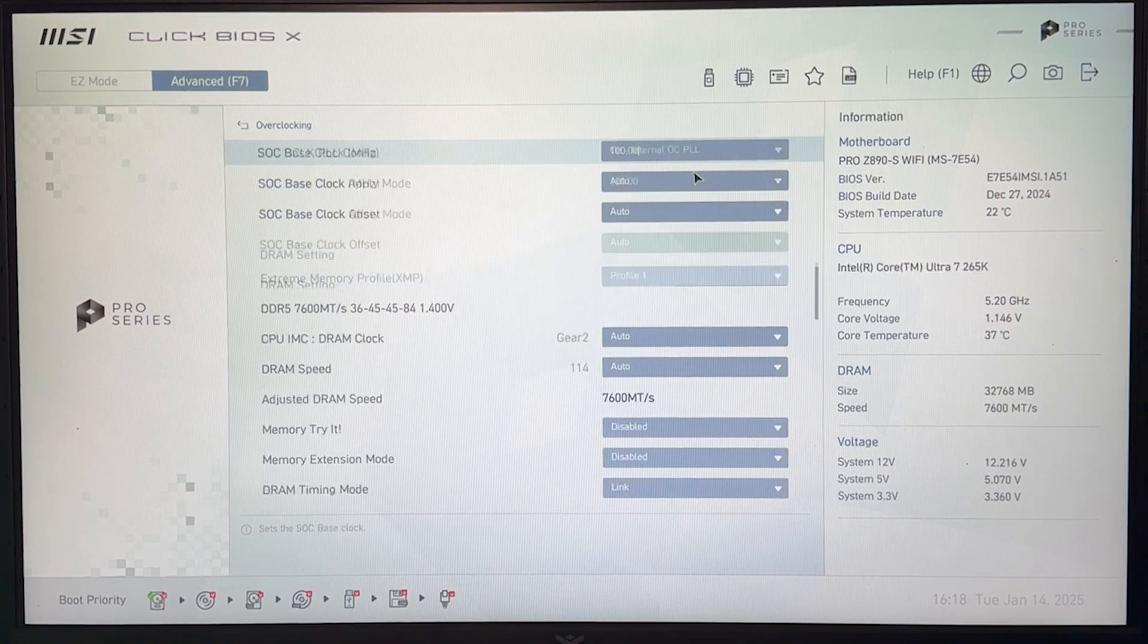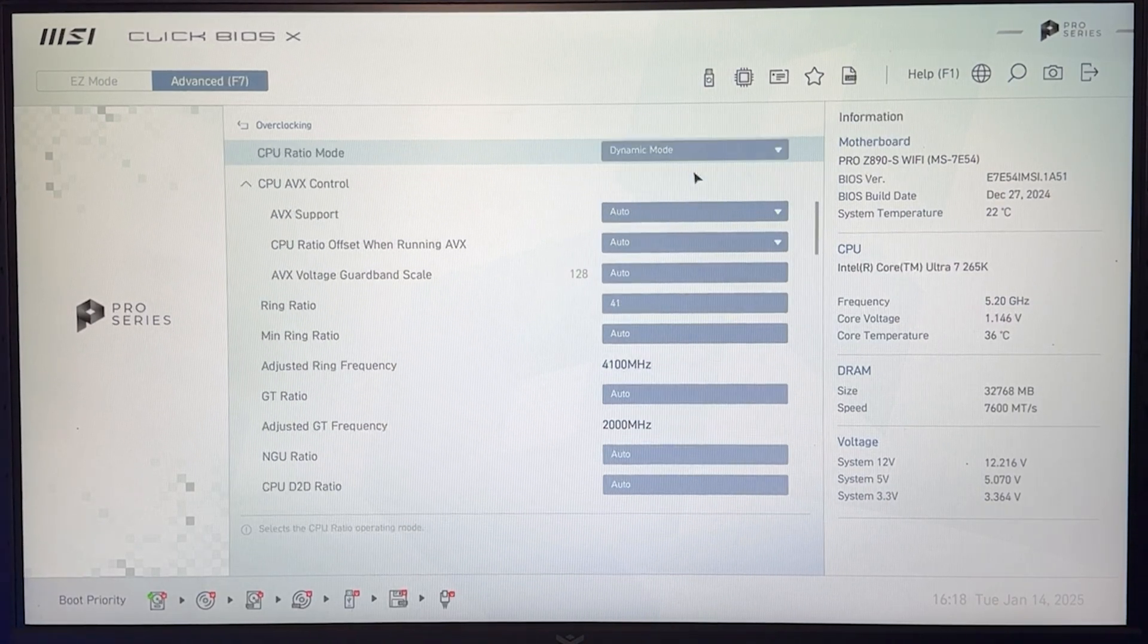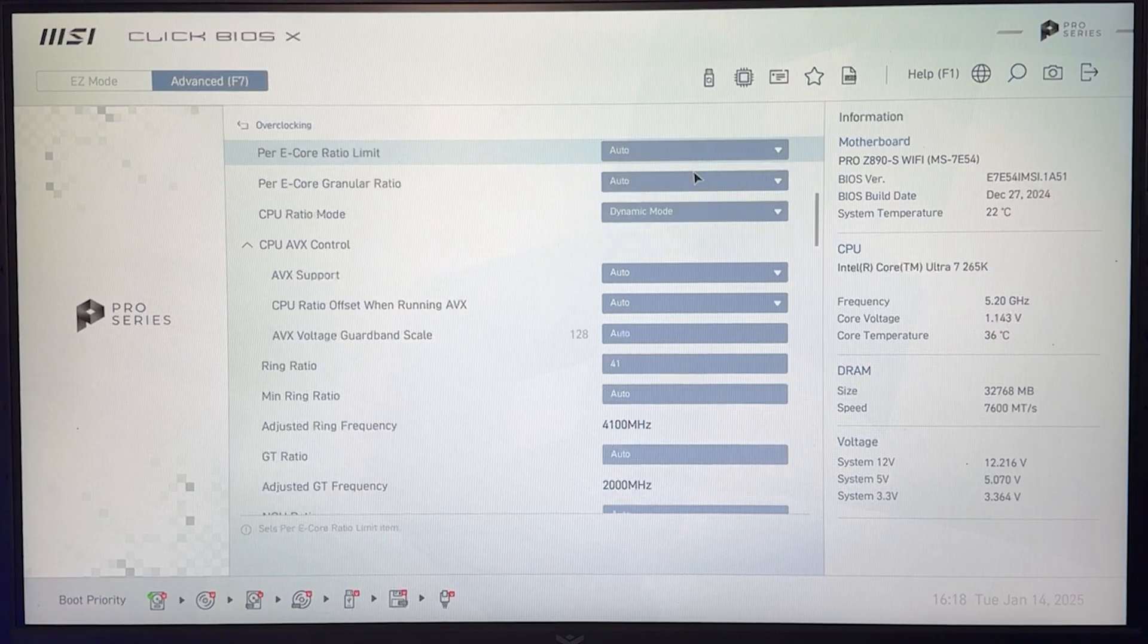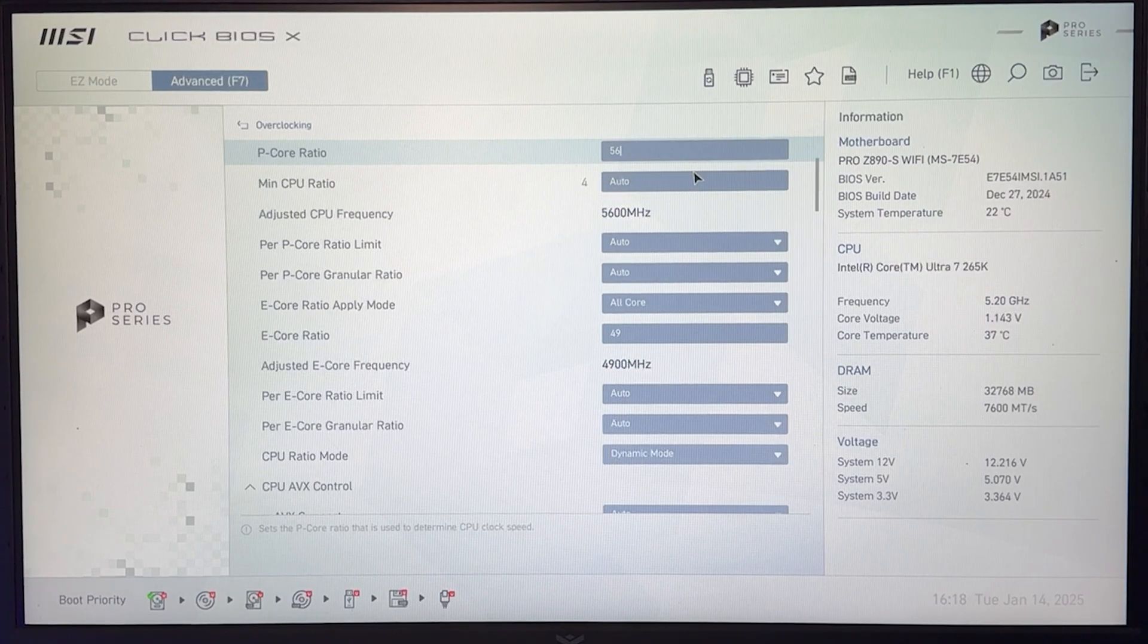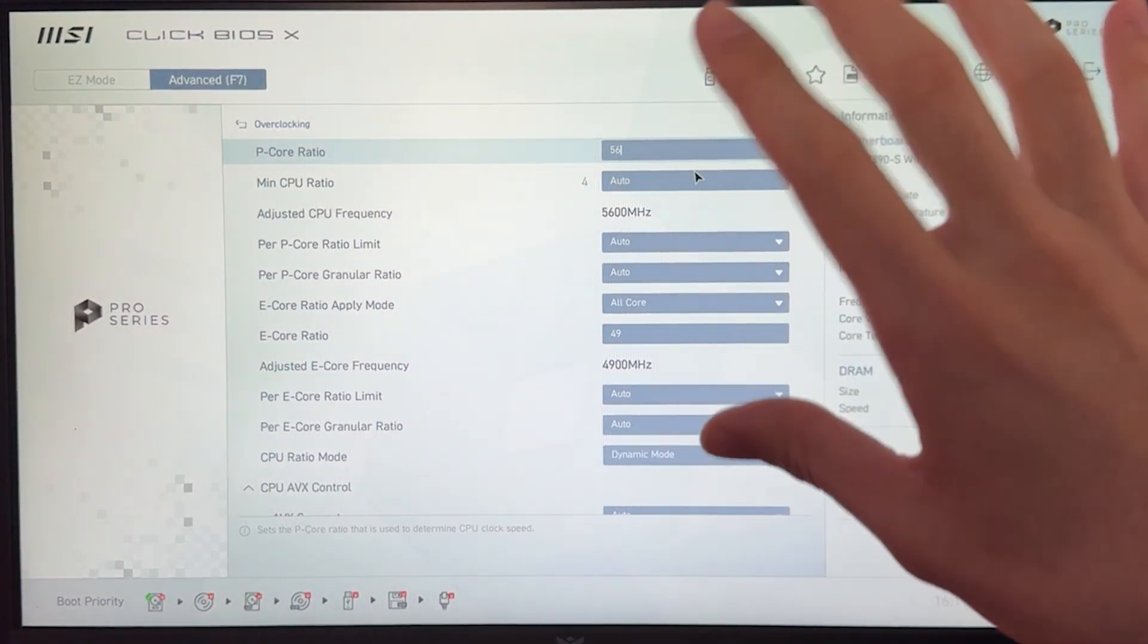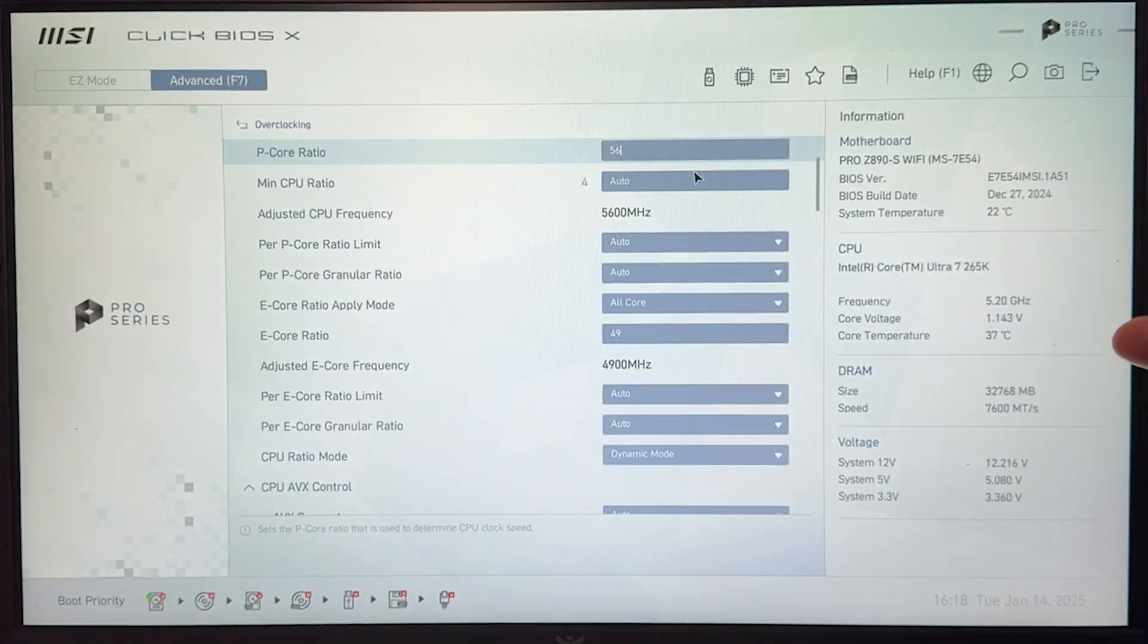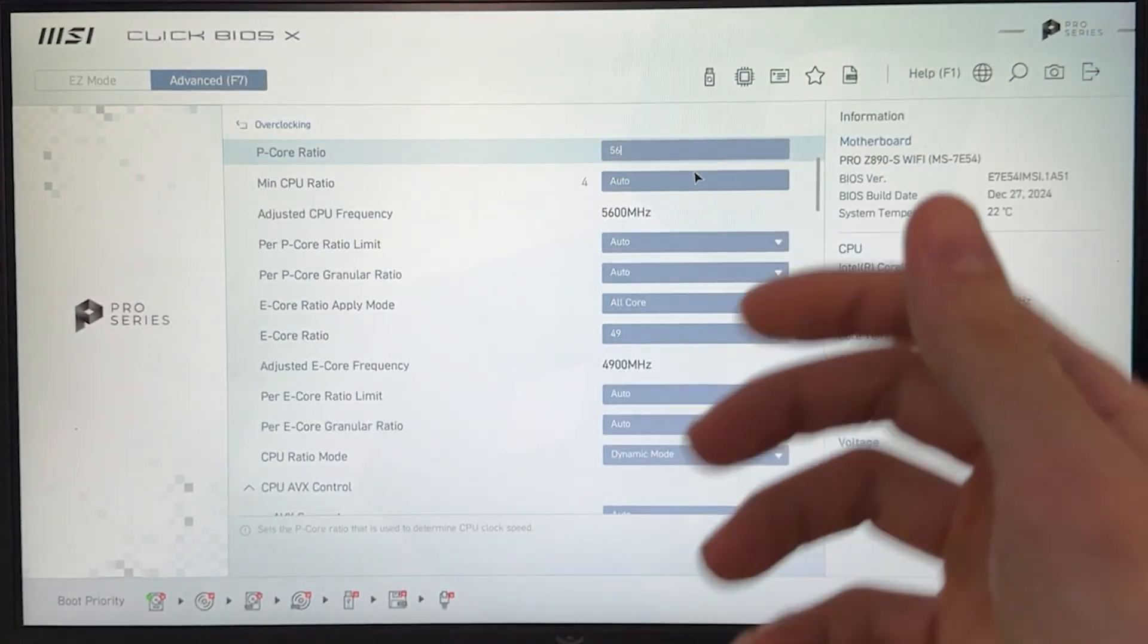At this point, with those tied to 41 on the ring, 49 on the E-CORES, and 56 on the P-CORES, you just have to test it out and see where you can get.